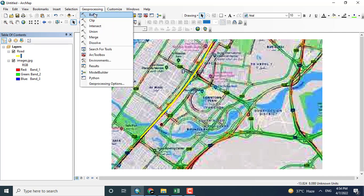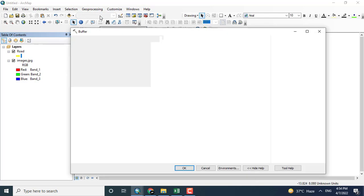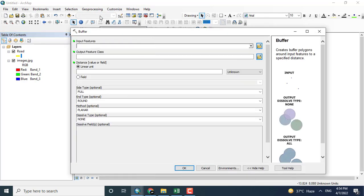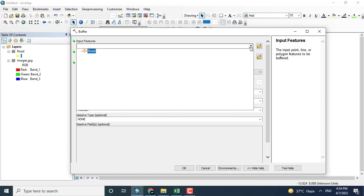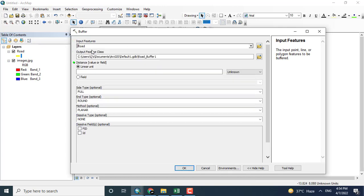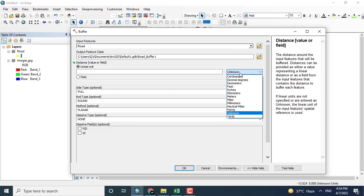Just to start the buffering, I will click View, Processing, and then Buffer. After taking the buffer tool, here you can see it wants input features. For this purpose, I will add the road data. So clicking the road, here you can see the output feature class. It depends upon where you want to save the file, so keeping it the same.